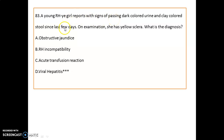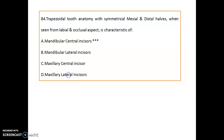A young Rh-negative girl reports passing dark-colored urine and clay-colored stool since the last few days. On examination, she has yellow sclerae. The diagnosis is viral hepatitis.